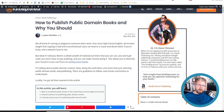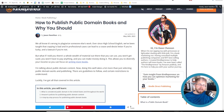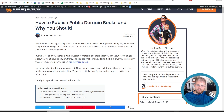Today we're going to be talking about public domain books and how we can use AI to actually make a decent income, at least a side passive income using public domain books and how AI is dealing with that.